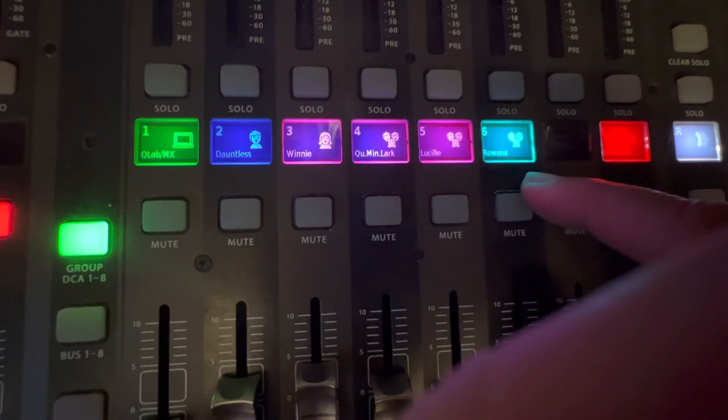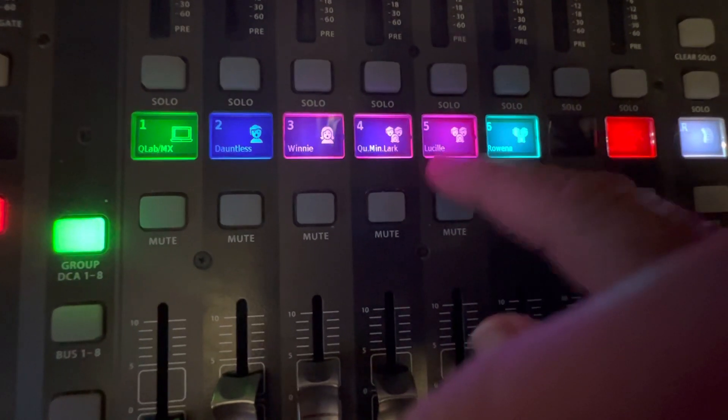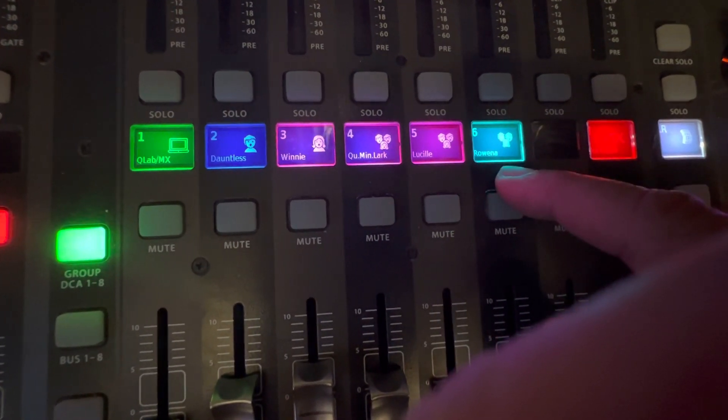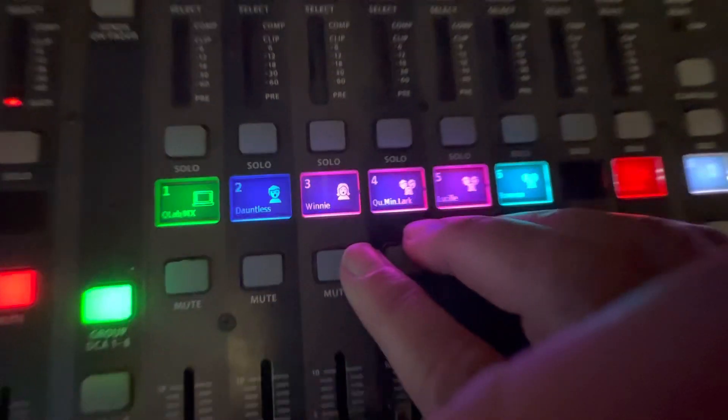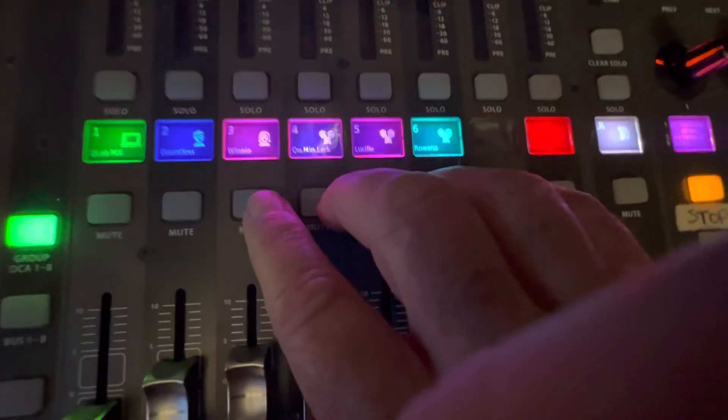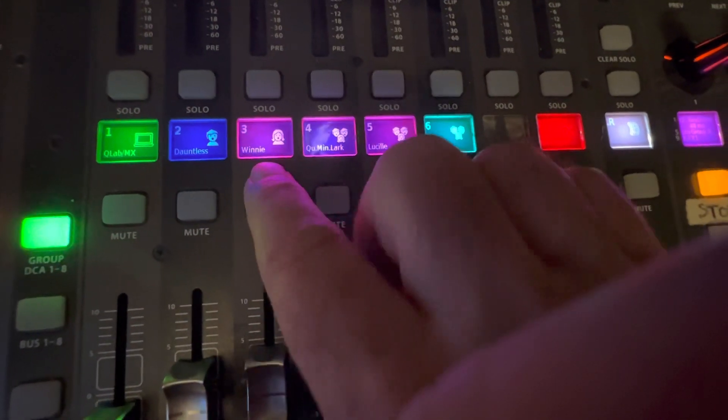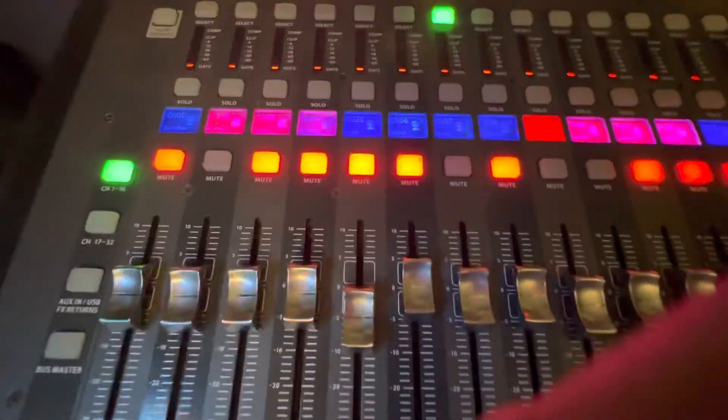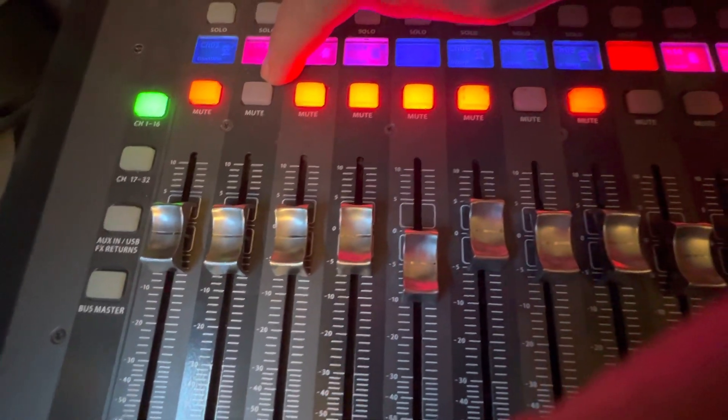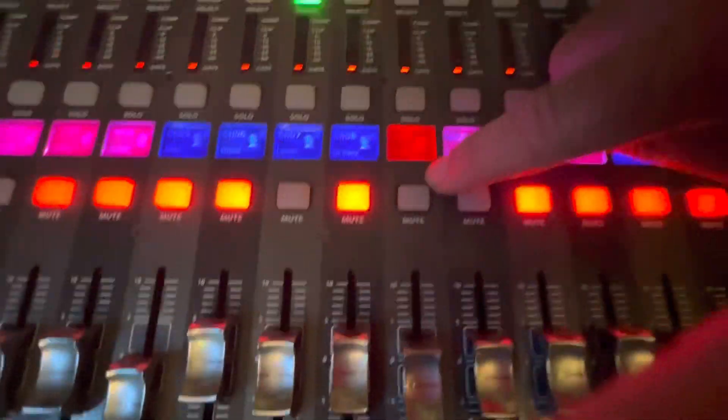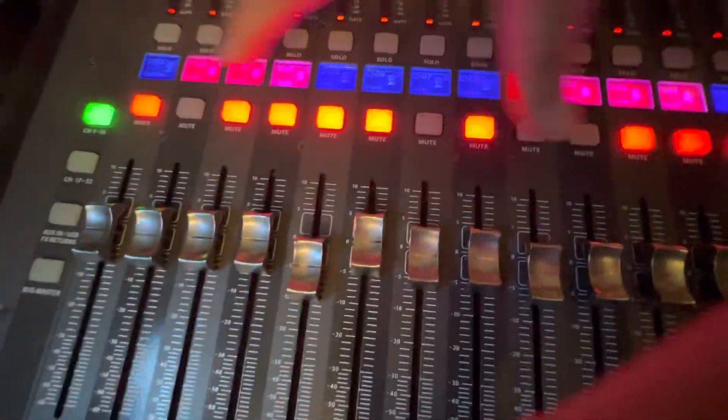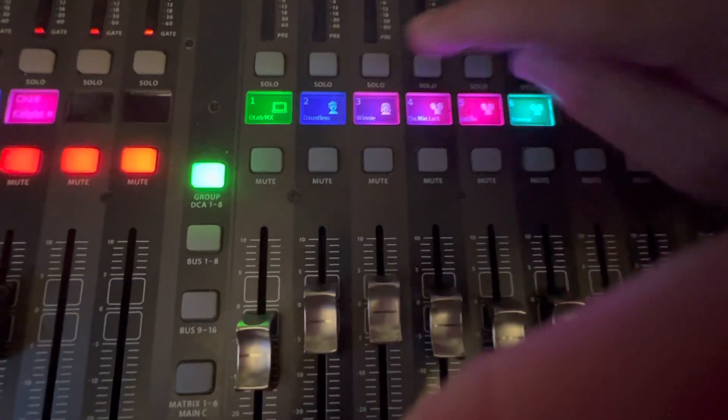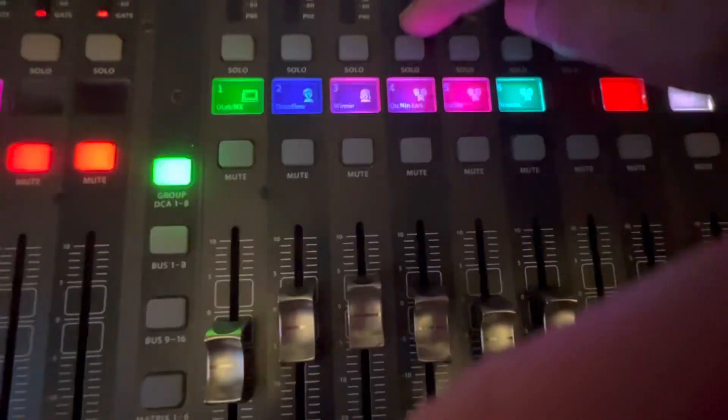You see how this group here changed to Lucille and Rovina. It was before this second group of three that I showed you earlier. In this song, Happily Ever After, it's actually a quartet between Winnie, Larkin, Lucille, and Rovina. You can see over here those are the four channels that are unmuted.